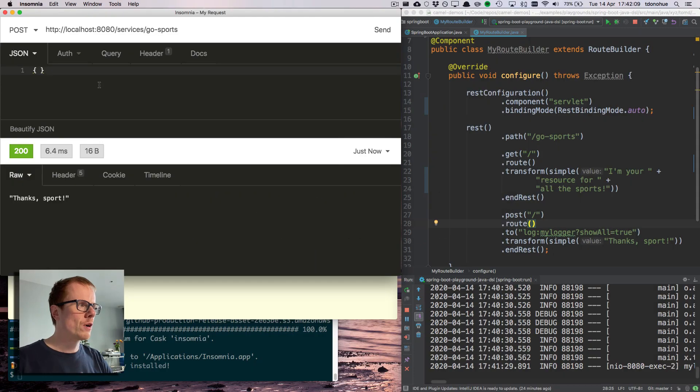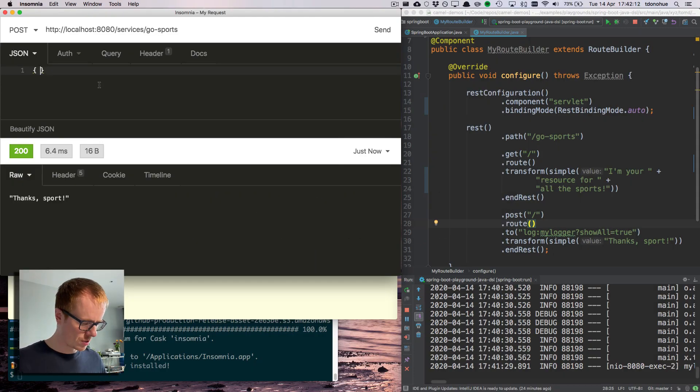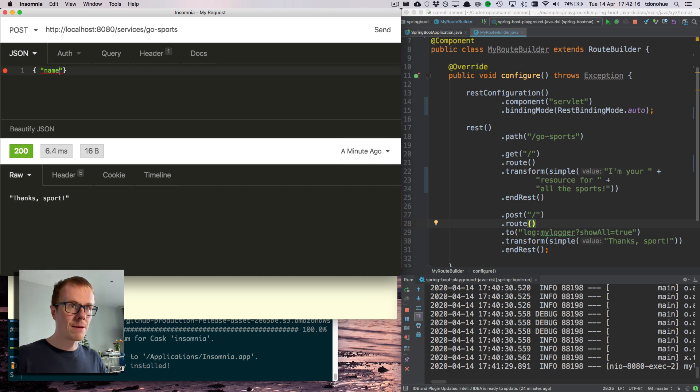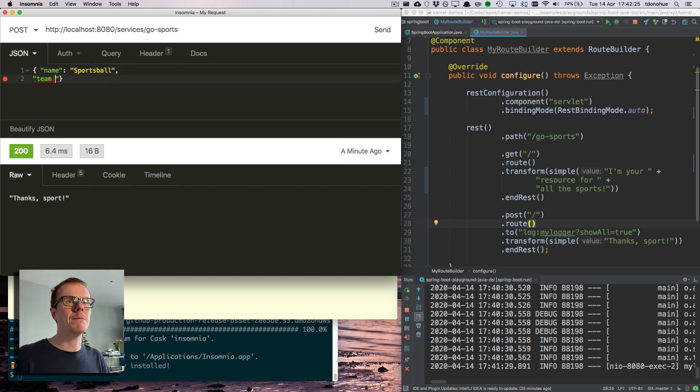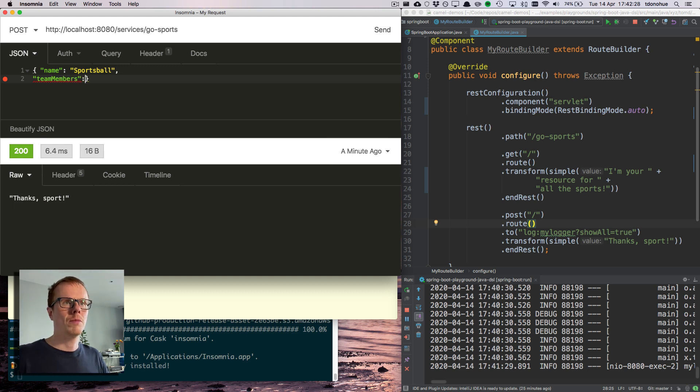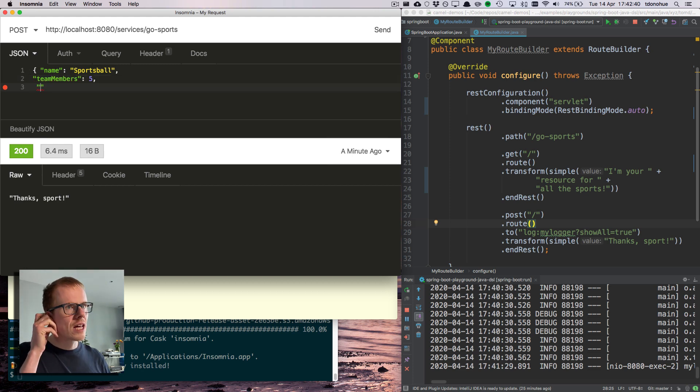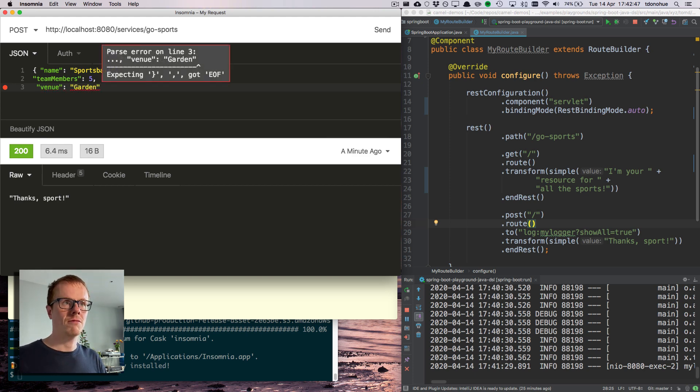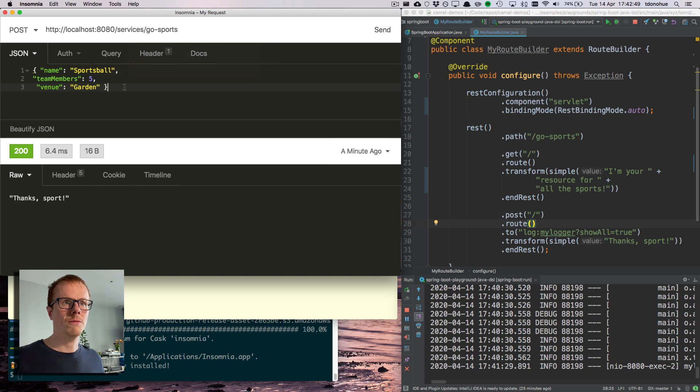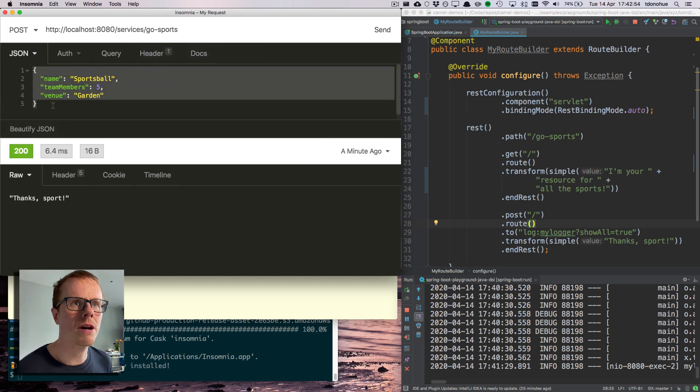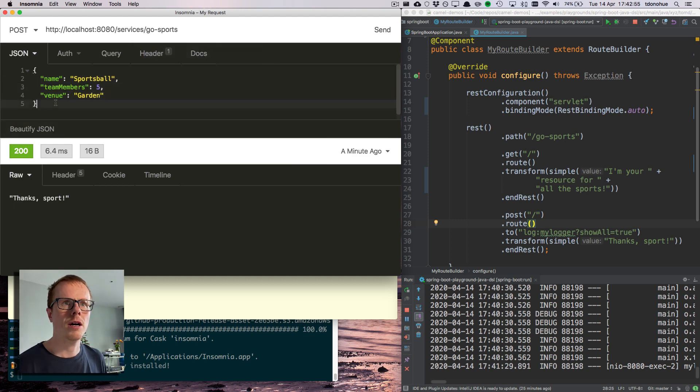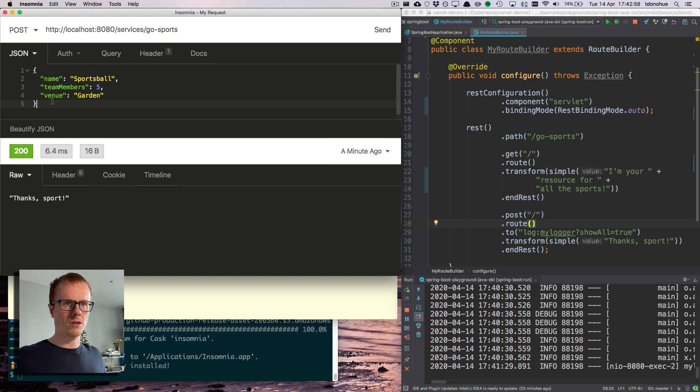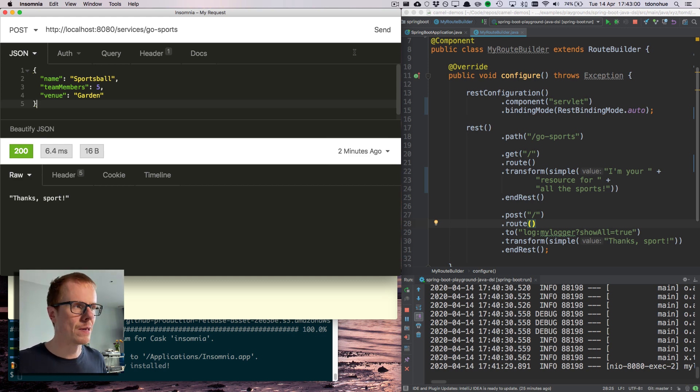Let's say if I wanted to create a new sport, which is what I want to do in this post endpoint. What does a sport have? Well, it's probably going to have a name, how many team members, and venue. Sportsball is played in a garden. This is going to be my input payload to the post operation on the REST API.